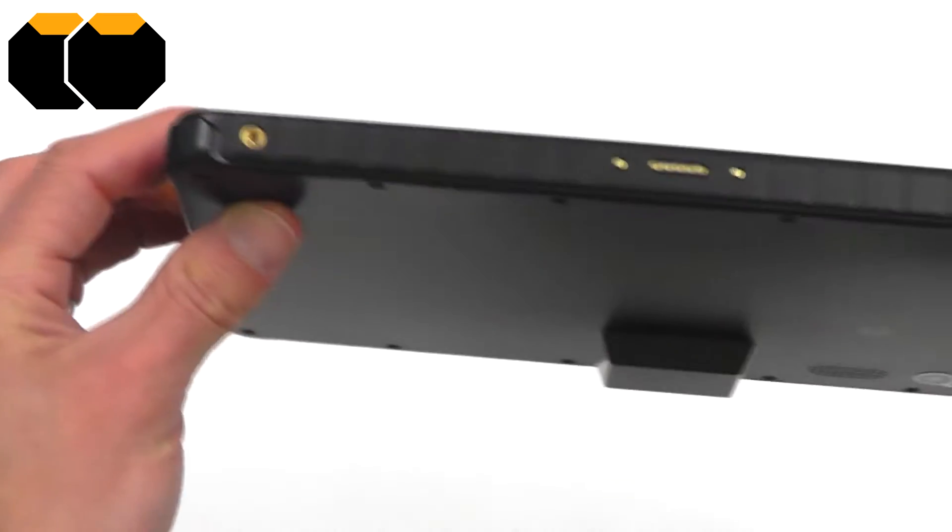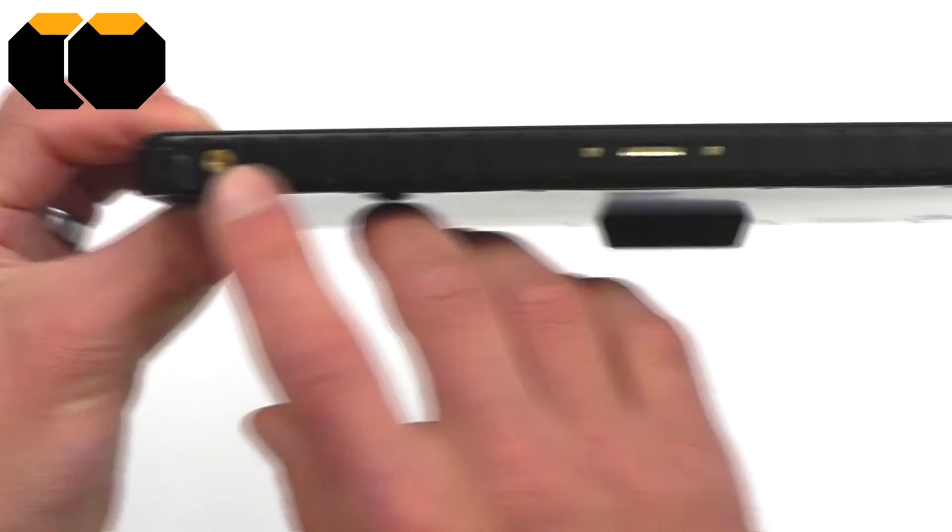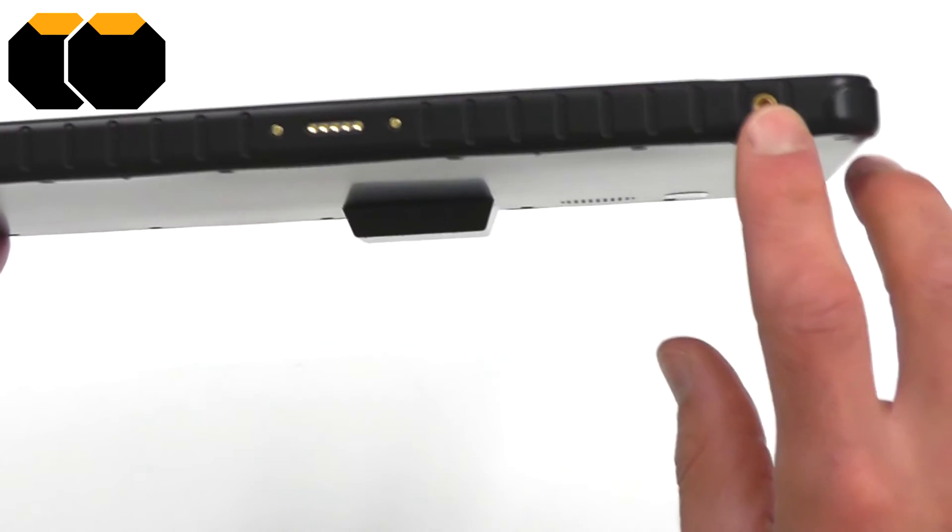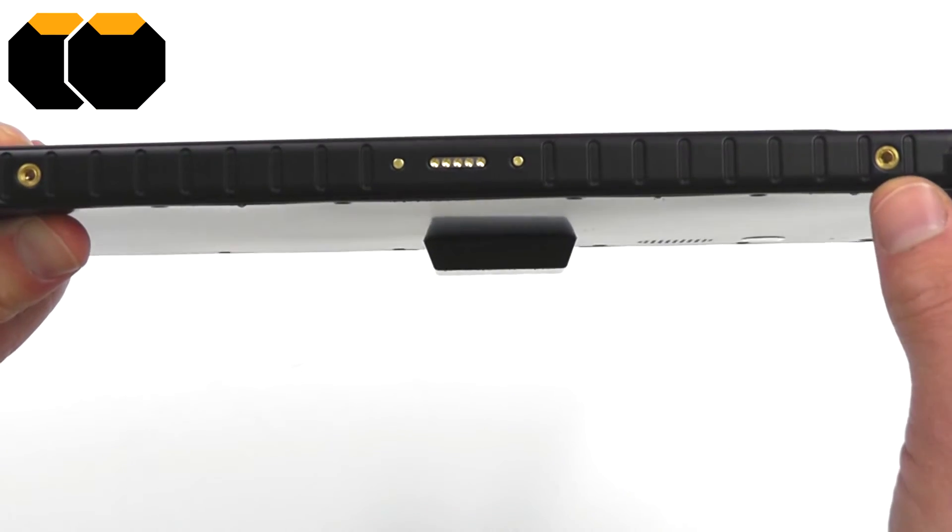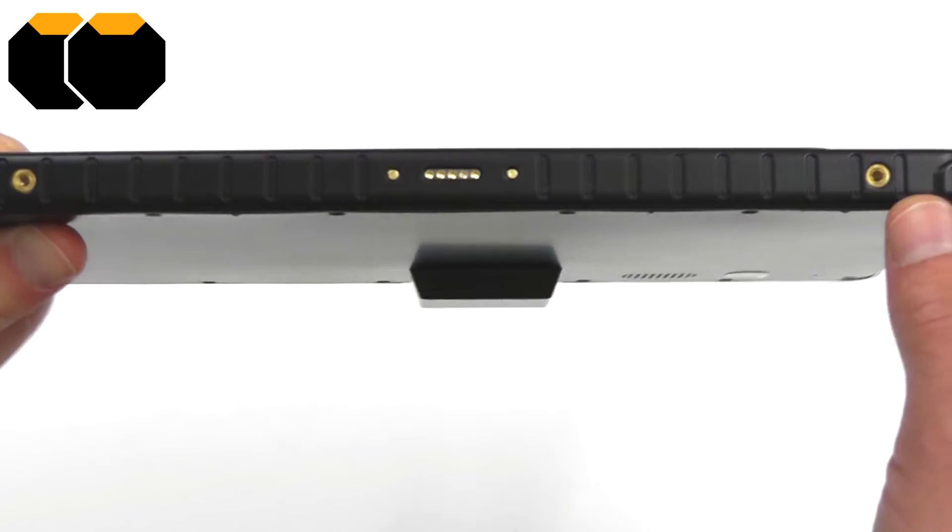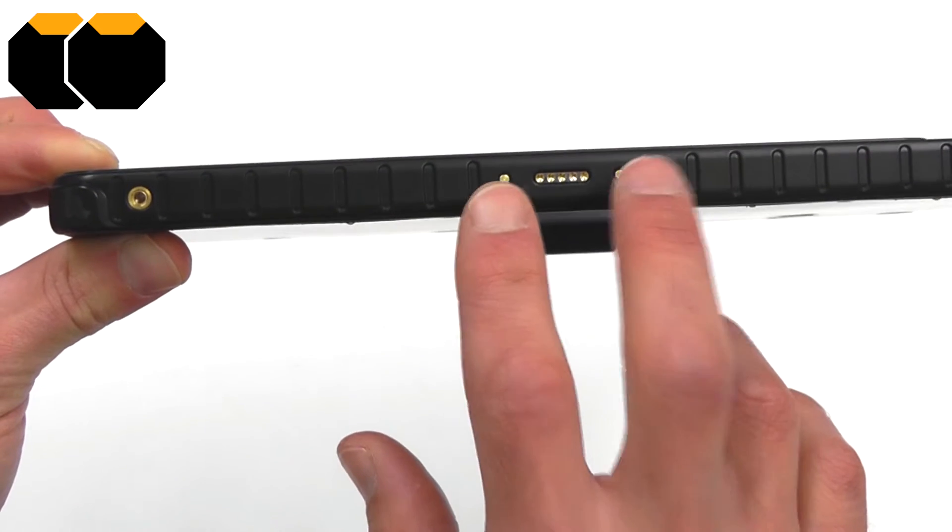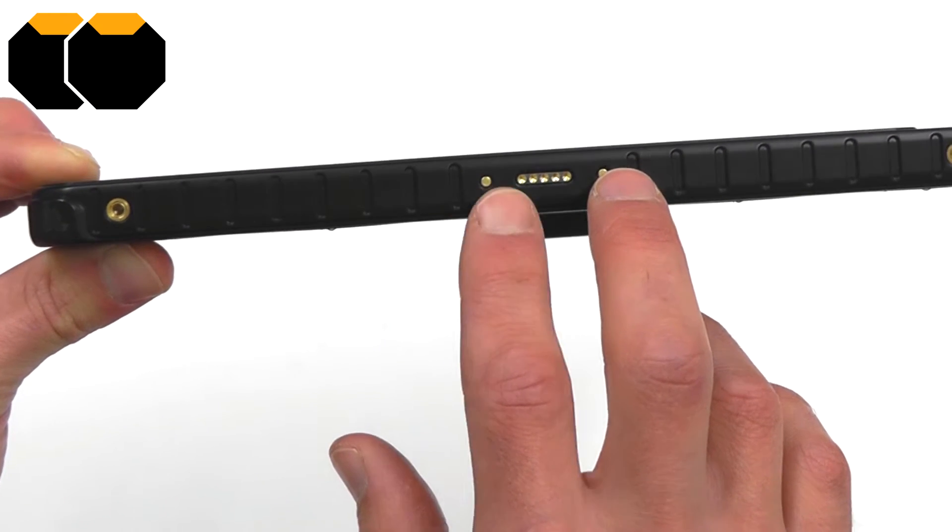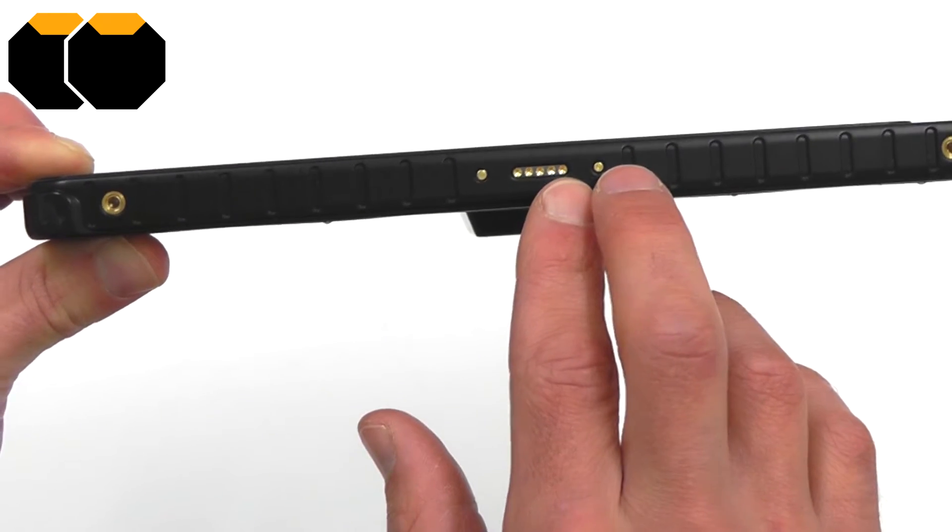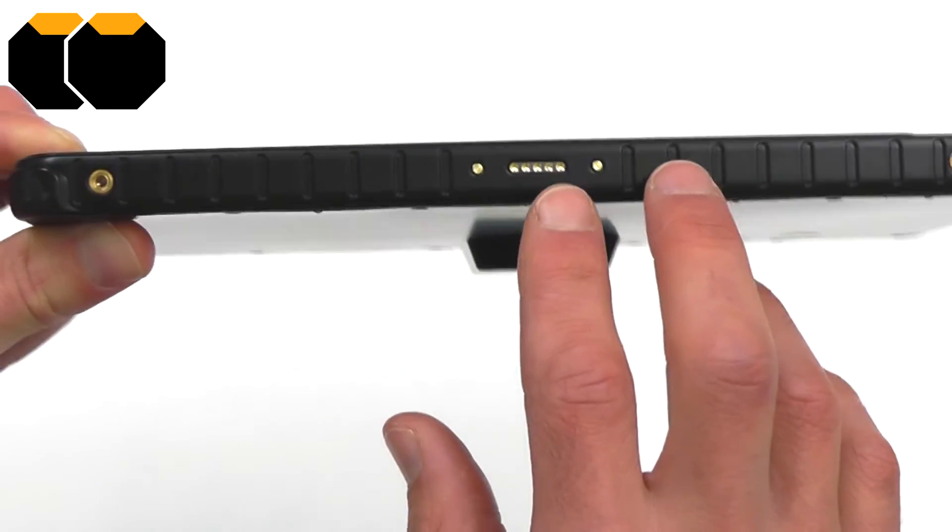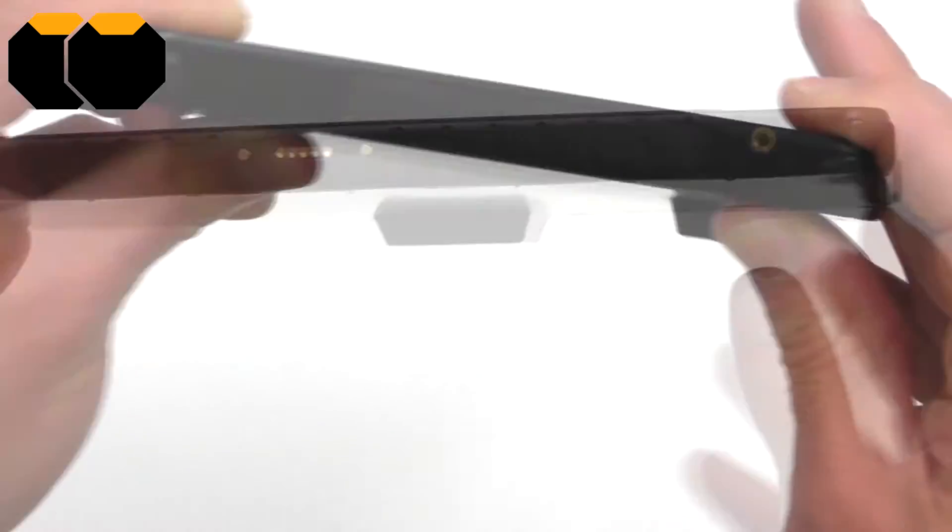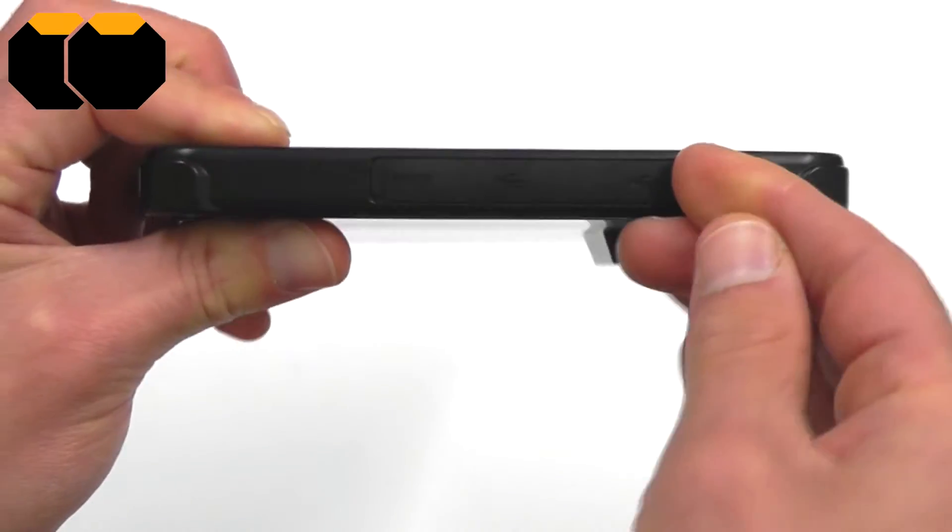Looking along the bottom edge, we have a couple of fixing points left and right that we can screw in a hand strap into or use for mounting. These two points on the outside edge are for magnets to adhere to, with the five pins in the middle for a docking connector.